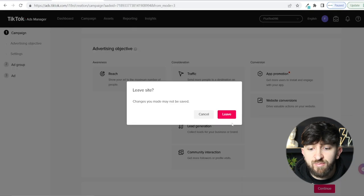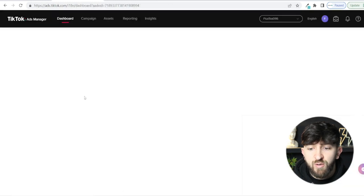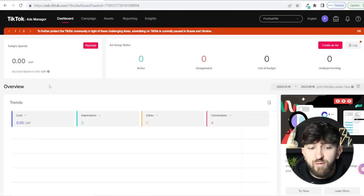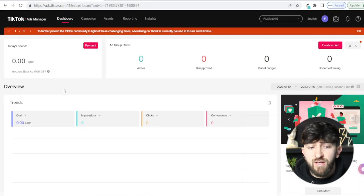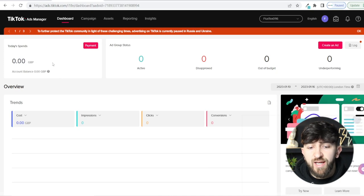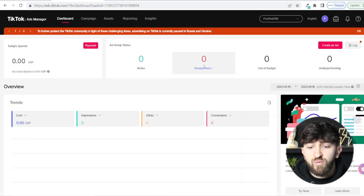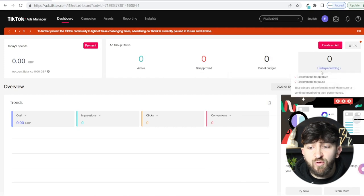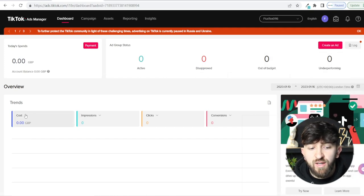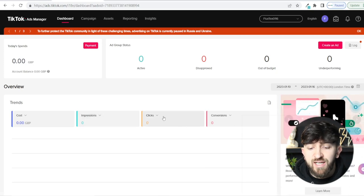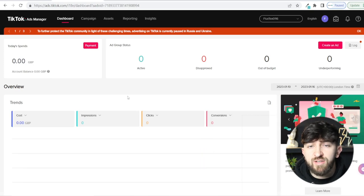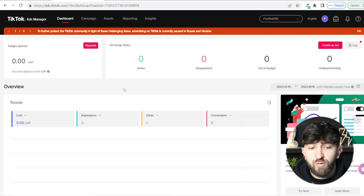If you go to the dashboard, you'll see an overview of all your statistics — how much you've spent on ads, which ads are active, which have been disapproved, which are out of budget or underperforming. You can also see an overview of how many impressions, clicks, and conversions you've had. This is basically a snapshot of all of your ads.